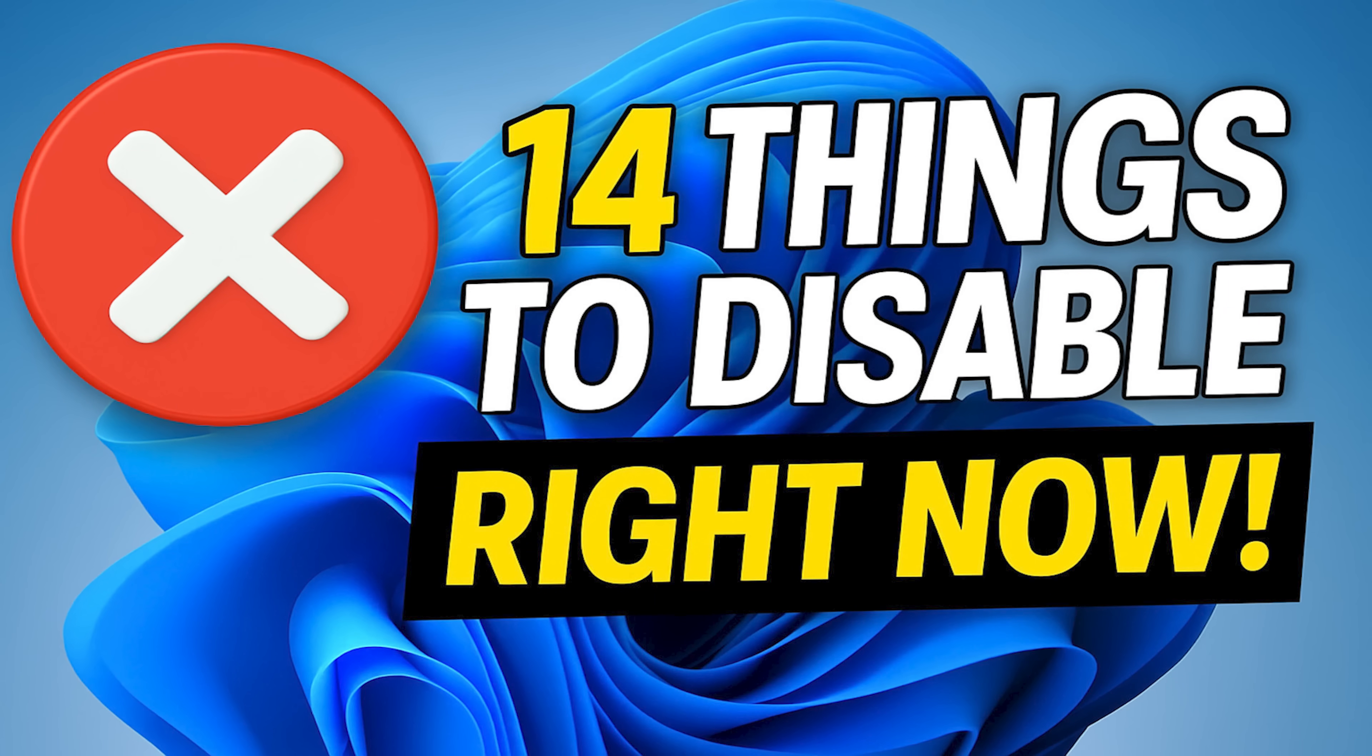If this video was useful for you, give it a thumbs up and share it with others. What features and settings do you disable in Windows 11? Let us know in the comments. And if you're new to our channel, subscribe, and make sure to click the bell to not miss out on our latest Windows 11 videos and other tech-related stuff here on Brett in Tech.